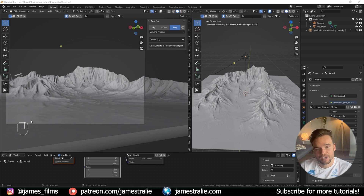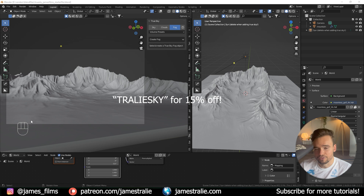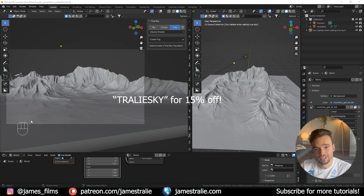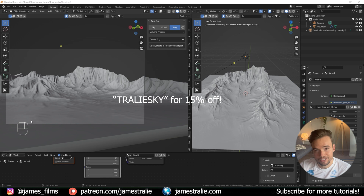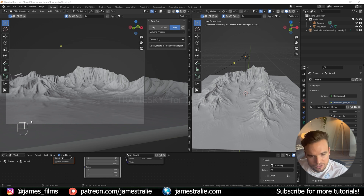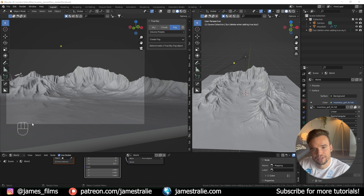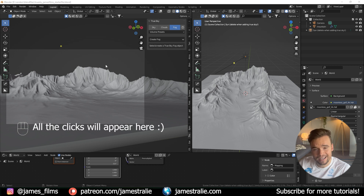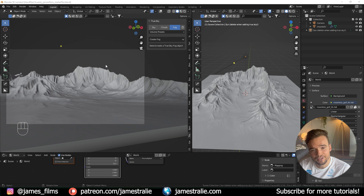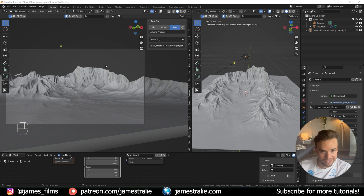Lucky for us today we've got the True Sky add-on from the creators over at True VFX, and for the next couple weeks you can get this add-on at a discounted rate — 15% off using the code TRUESKY in the description. Show them some love, and once you have the add-on installed, fire up Blender and we can get to creating the scene. Everything is super simple and slider-based, not a lot of complex shortcuts — almost like working in Photoshop.